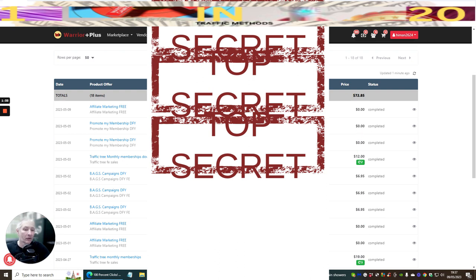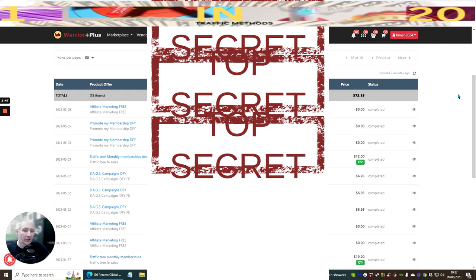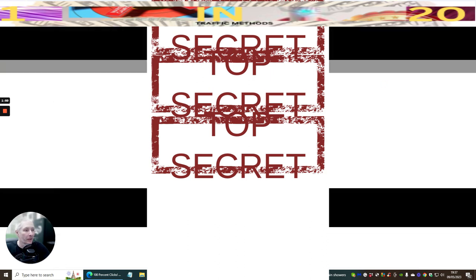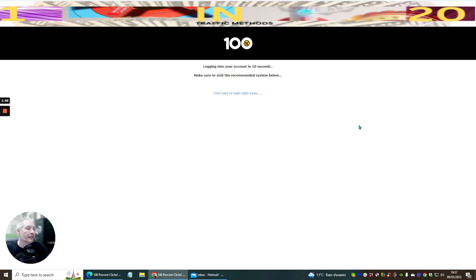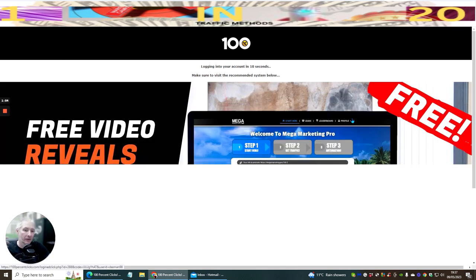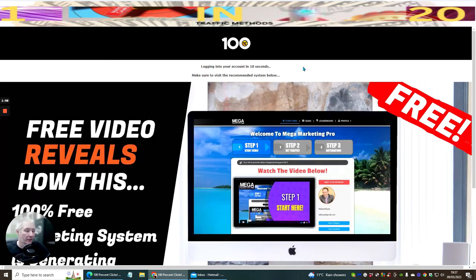Now, these aren't all necessarily from 100% Clicks. These three, however, are. I've been running 100% Clicks for around about just under 24 hours. We're going to log in. It is a little bit repetitive to get into the members area because there's a lot of sales pages here, but this is just something you have to bear with.